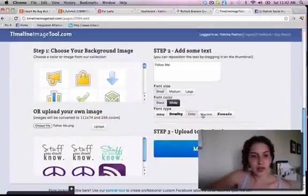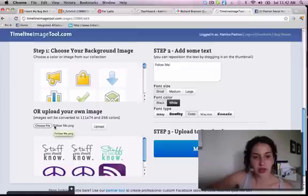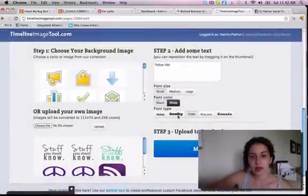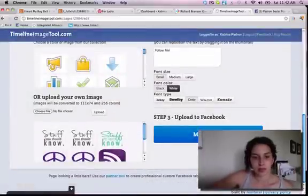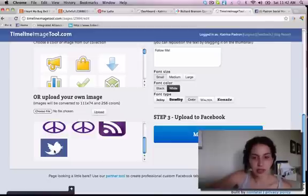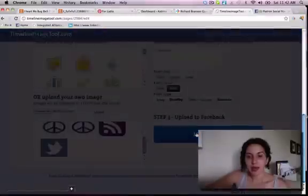You click that and you can see the image is there. Now I just click upload, and then it's right down here in this box. So then I click 'make it live.'